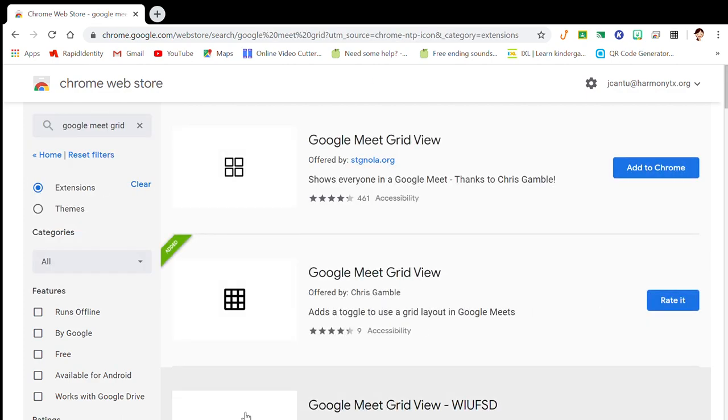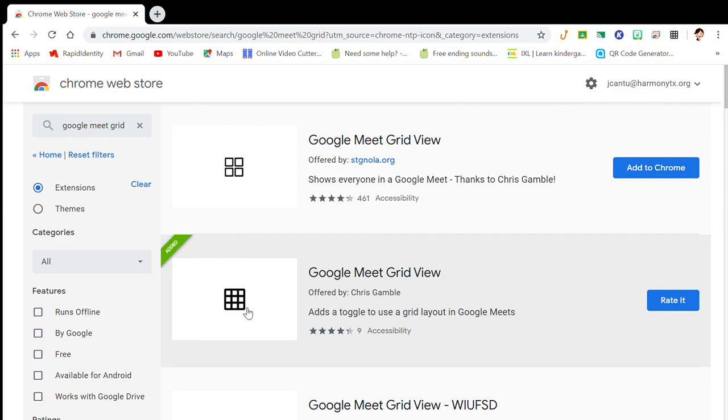Here you go, this is the one that I downloaded. If you're looking at your screen, you could see the difference between this grid and this one.